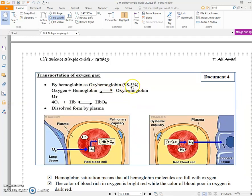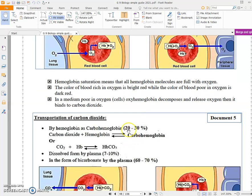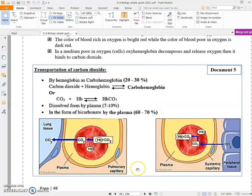For oxygen: 98% to 98.5% of oxygen is carried by hemoglobin as oxyhemoglobin, and approximately 1.5% is dissolved in plasma. For carbon dioxide: 20 to 30% is carried by hemoglobin; 60 to 70% is dissolved in plasma in the form of bicarbonate — like CO₂ dissolved in water, similar to carbonated drinks; and 7 to 10% is dissolved directly in plasma.